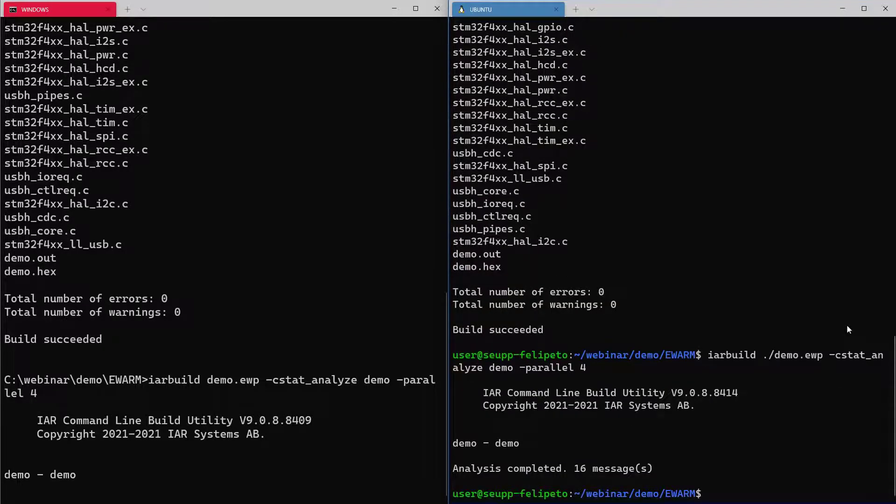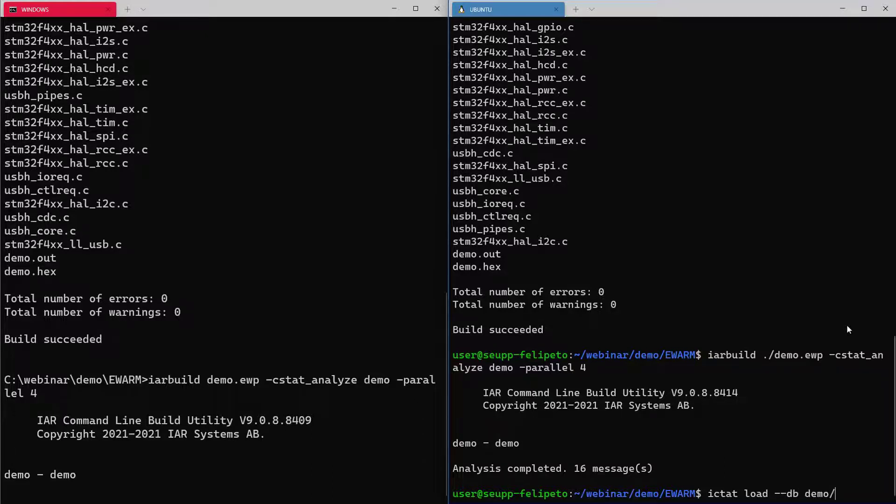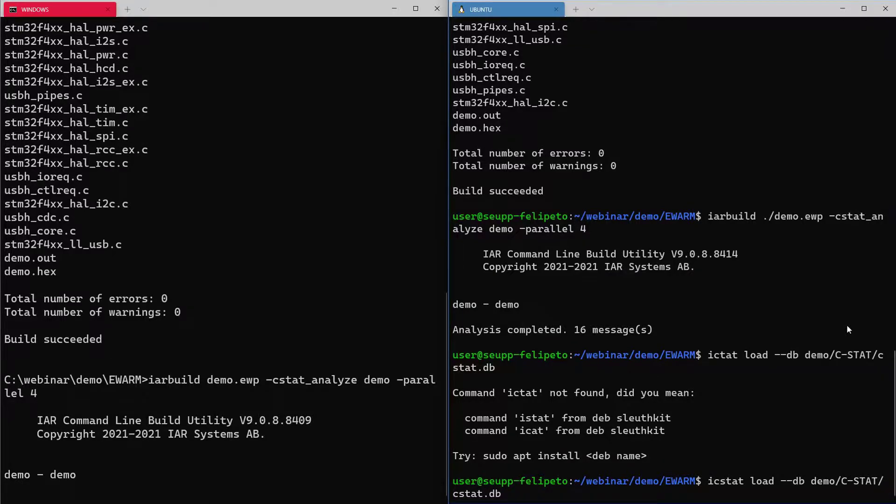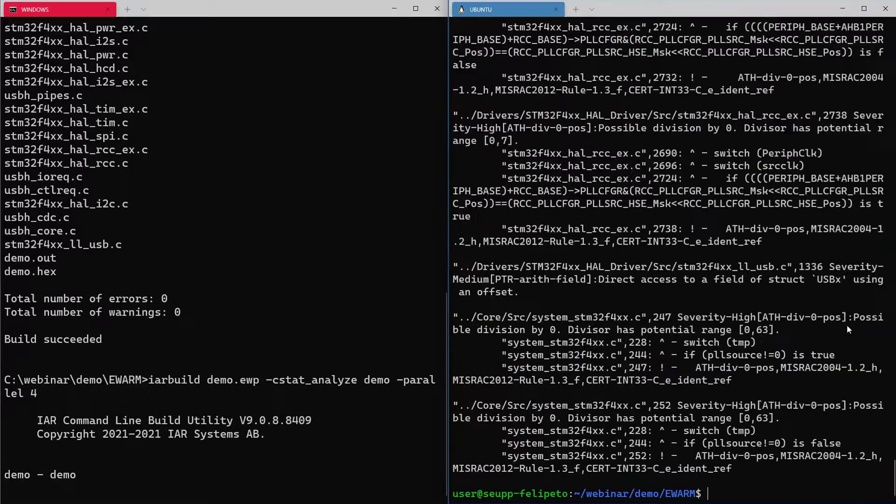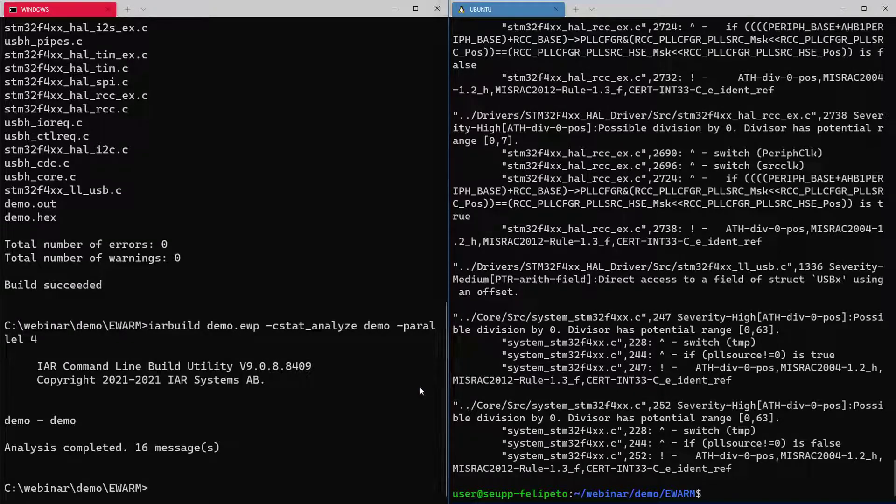We can invoke here the database that is generated from CSTAT and then we can load here the results and have a look at what warnings have been generated. And as you can see, it's the list here, depending on what you have enabled, MISRA C.